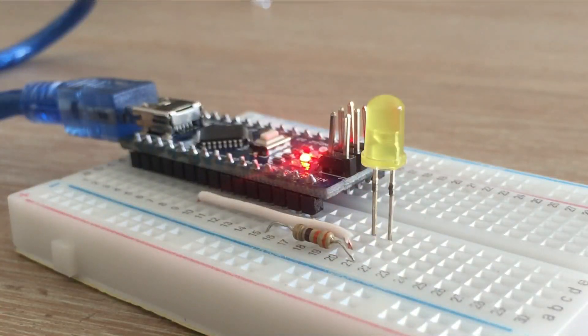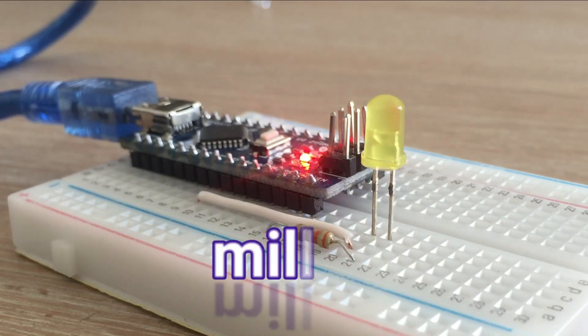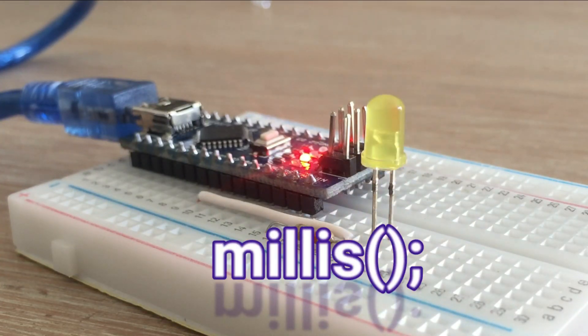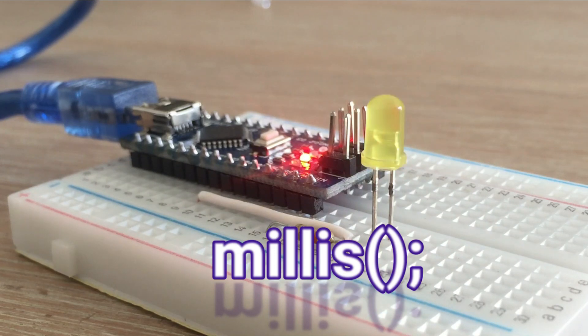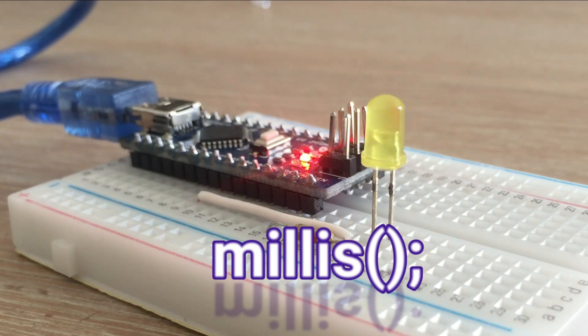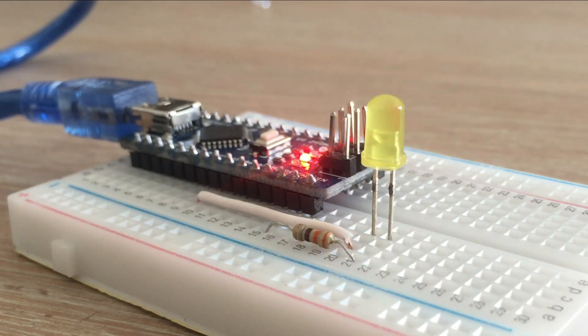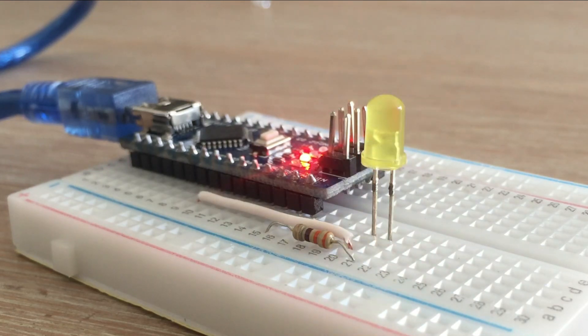In today's video, we will try to achieve the same result with millis function. We would make the blink sketch, the most simple one around, a bit more complicated, and explain and implement multitasking in Arduino code. Let's get started.